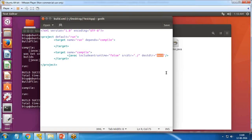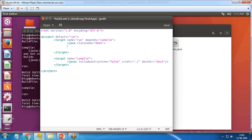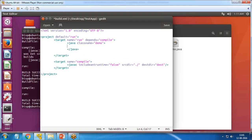Now I need to run the compiled Java file. To do that, I add a `<java>` task inside the run target, setting `classname="demo"`. I also need to set the classpath, since it is required to locate the class files.